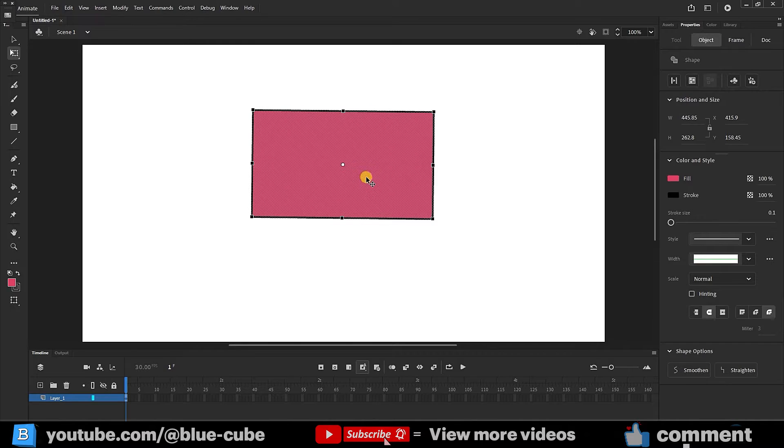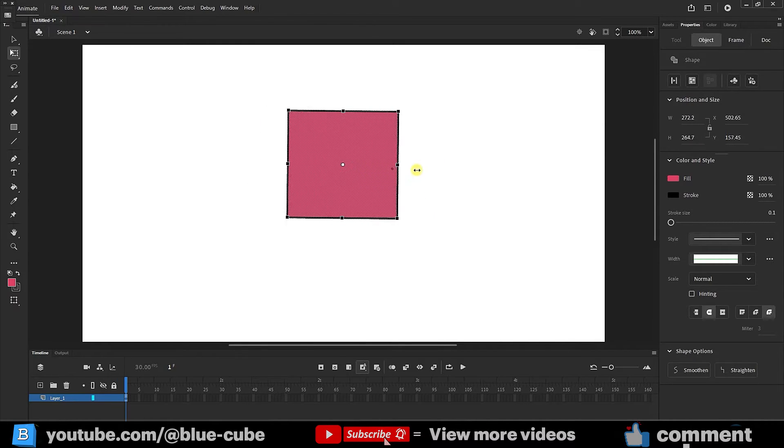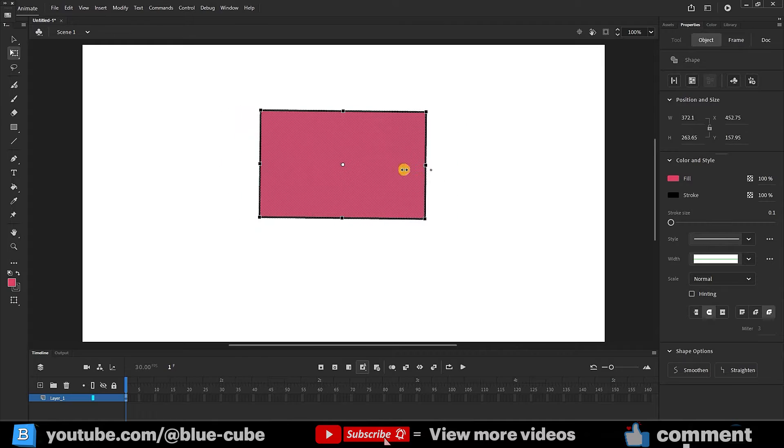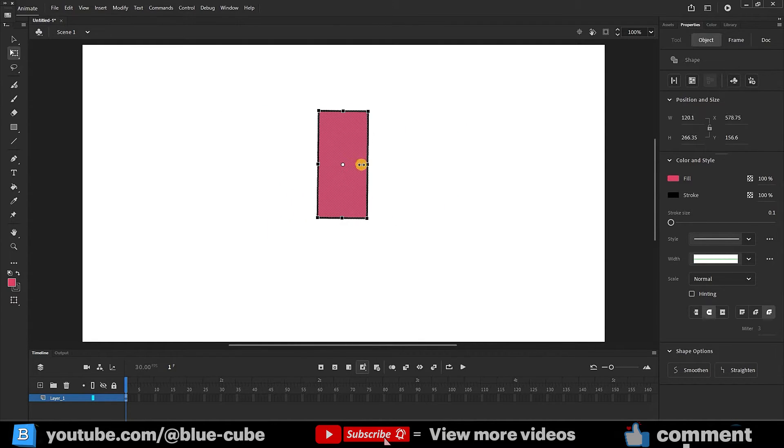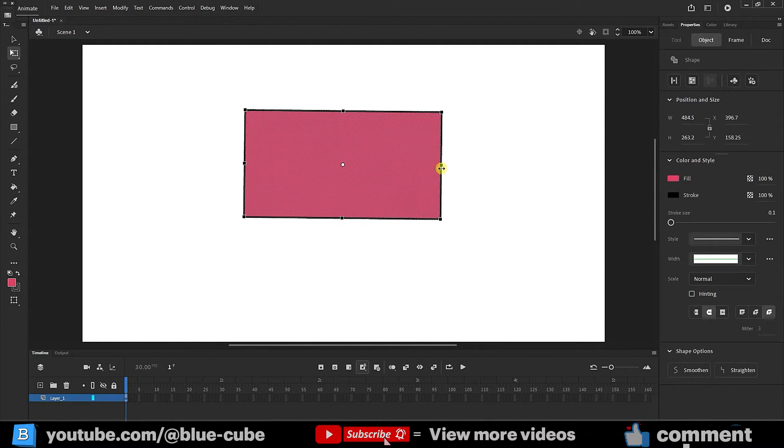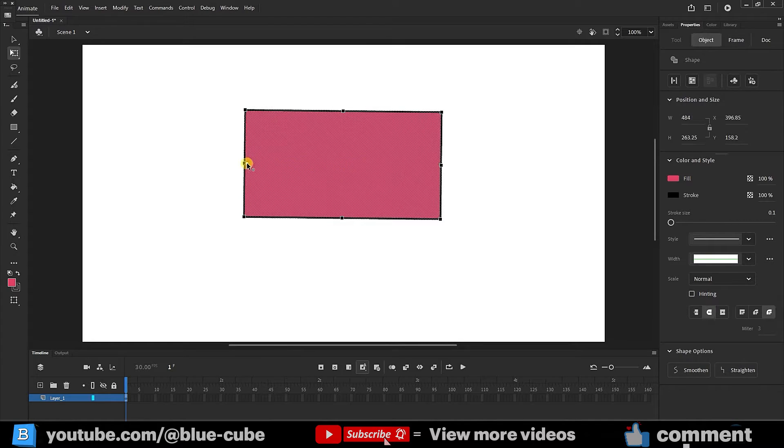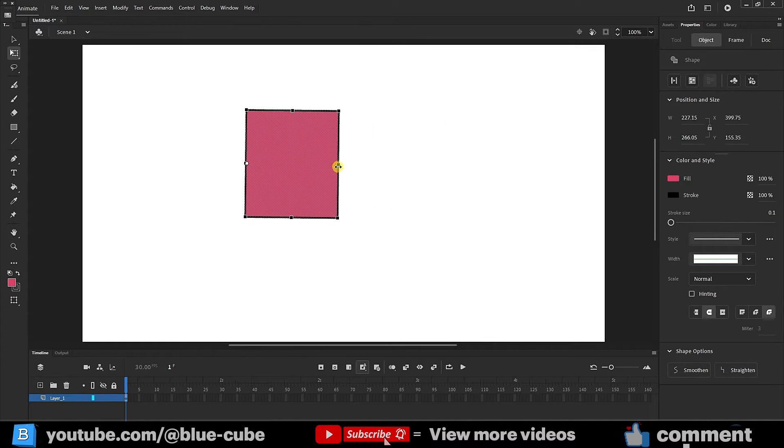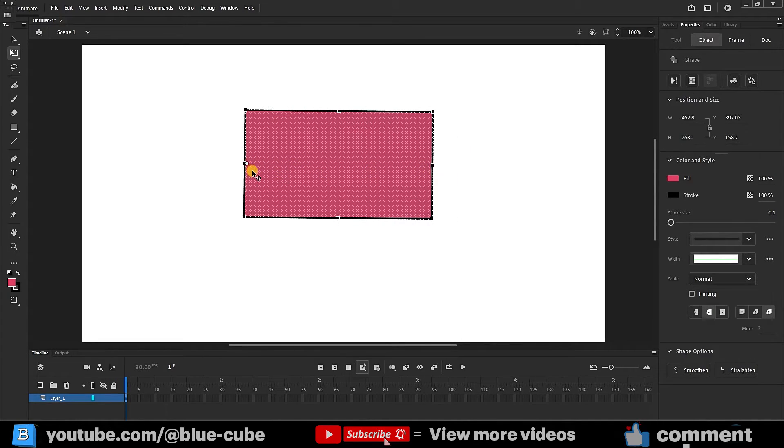If I make the shape smaller or larger from here, you can see that the shape becomes smaller and larger from my center. But if we place the anchor point here and make the shape smaller, the shape does not change from this side and only I can zoom in or out from the right side.